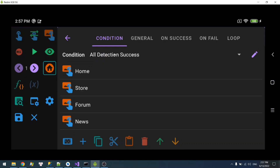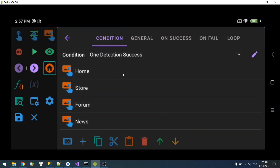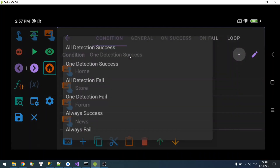There are other conditions as well. For example, 'one detection success' means as long as one of these succeeds, then the whole detection is a success. The other conditions are pretty self-explanatory, so you can try them on your own.